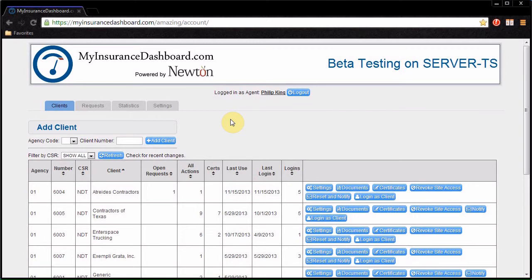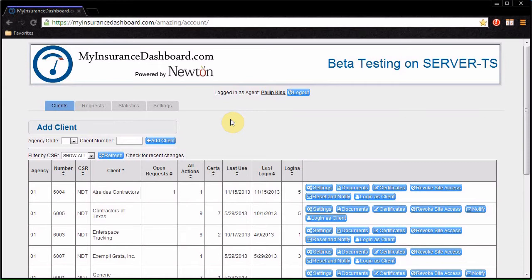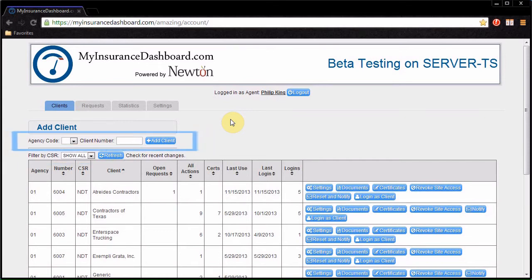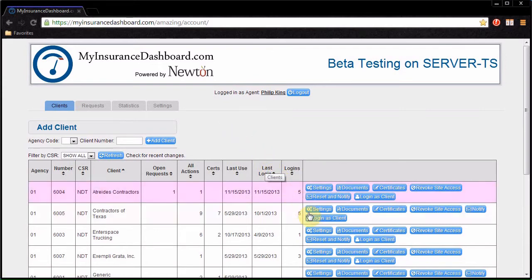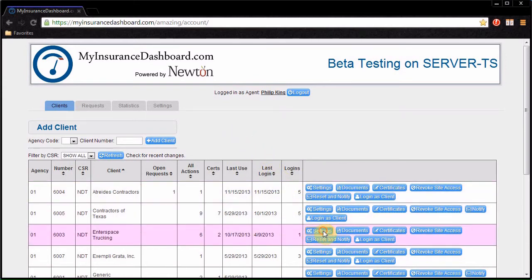Now we'll look at using the My Insurance Dashboard website. The Clients tab shows clients that are enrolled in My Insurance Dashboard. To filter the list by customer service rep, click the drop-down box. You can enroll new clients by agency code and client number.